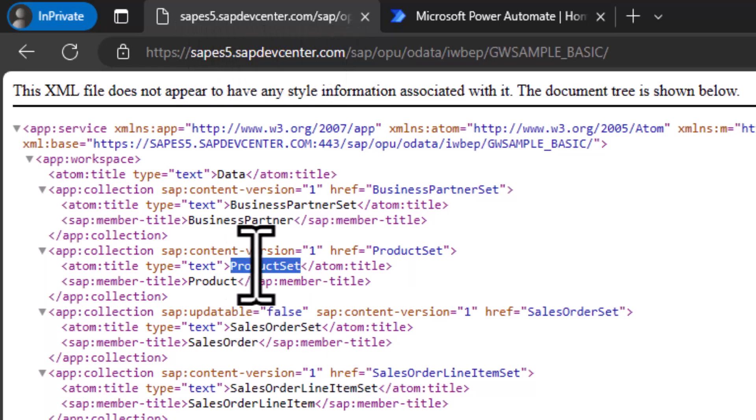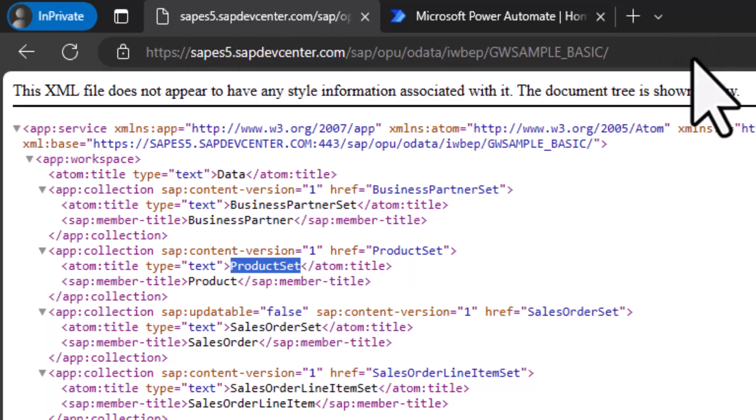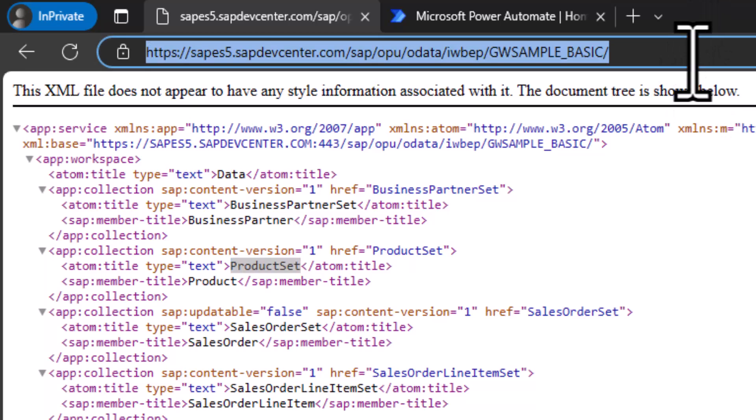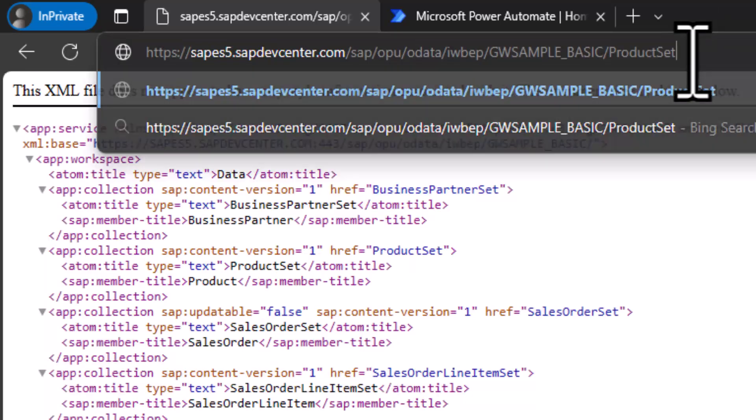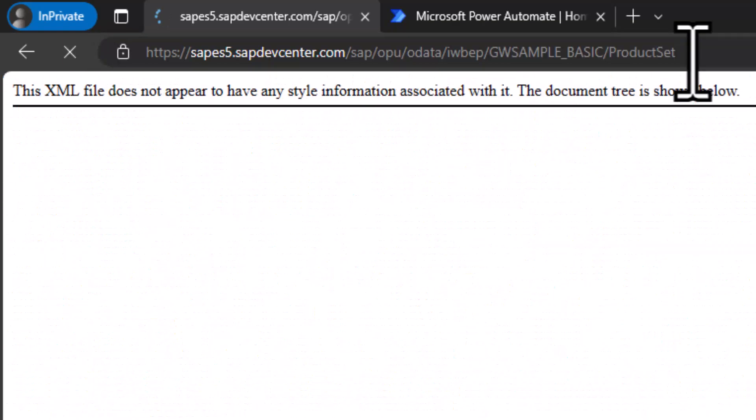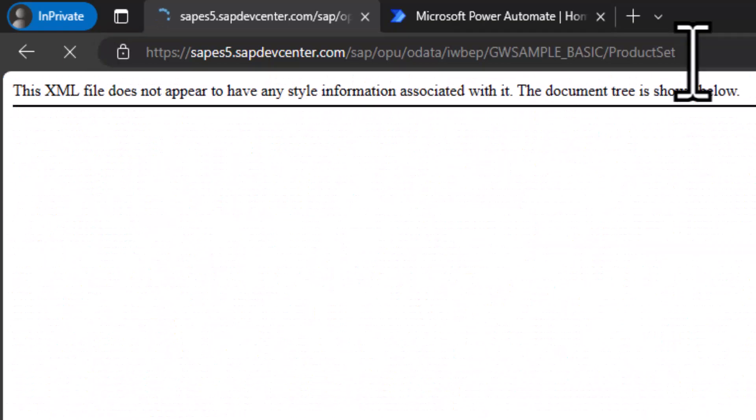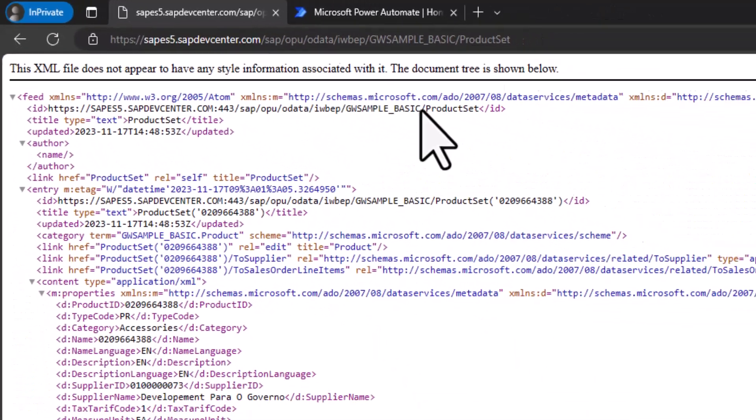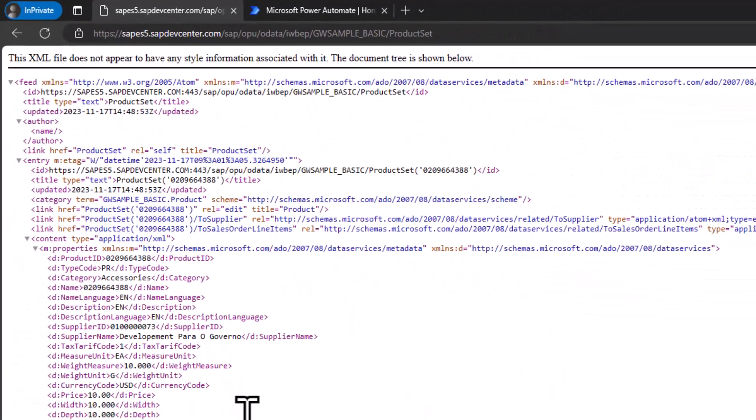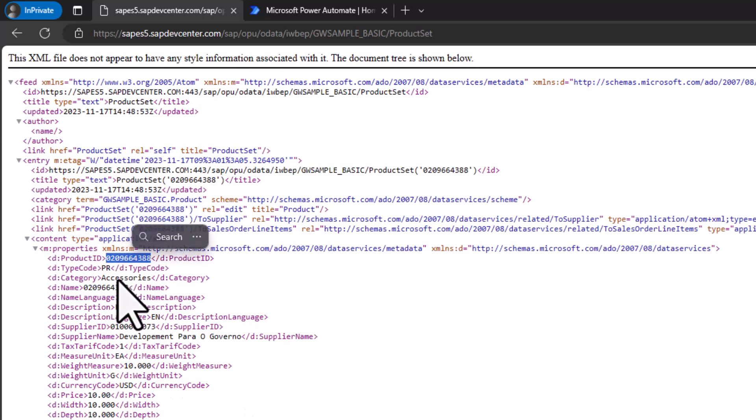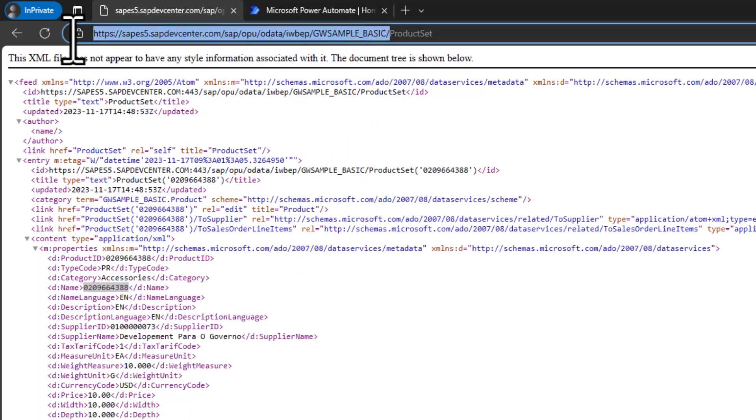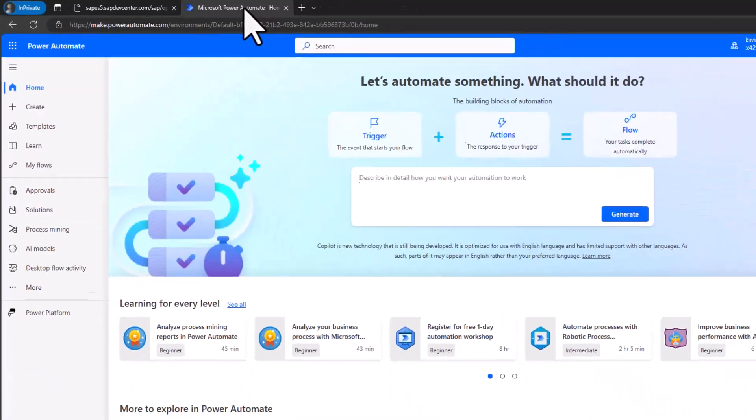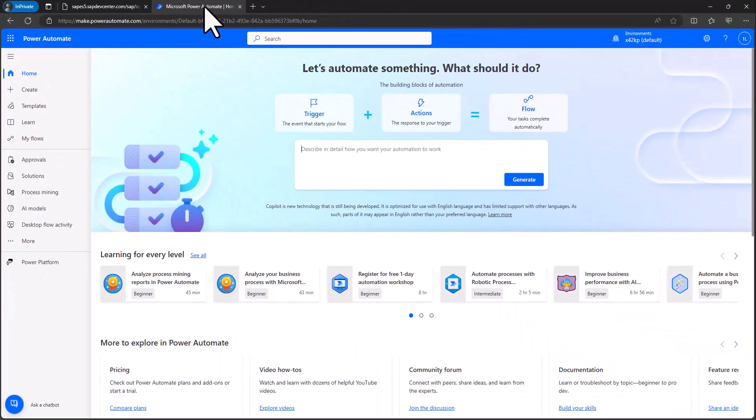Now what I can do, I can just here add, for example, product set. And then as a result, I get all these products back from this SAP system. So I get a product ID, I get a category, I get a name of this specific product, and so on. I want to take this information and I want to embed this information in Power Automate.